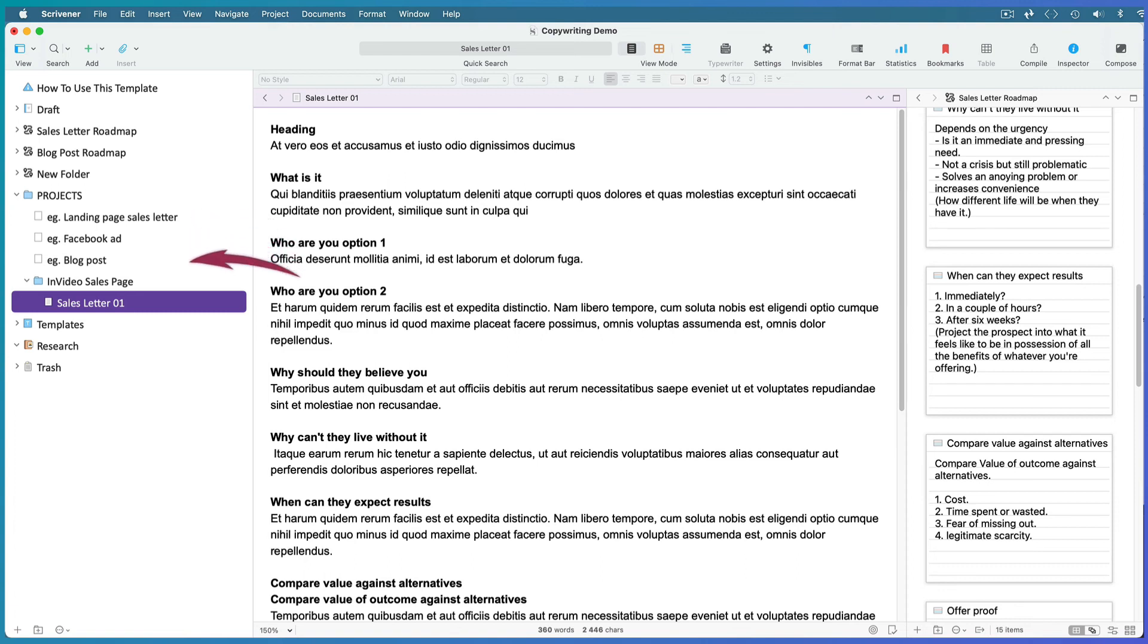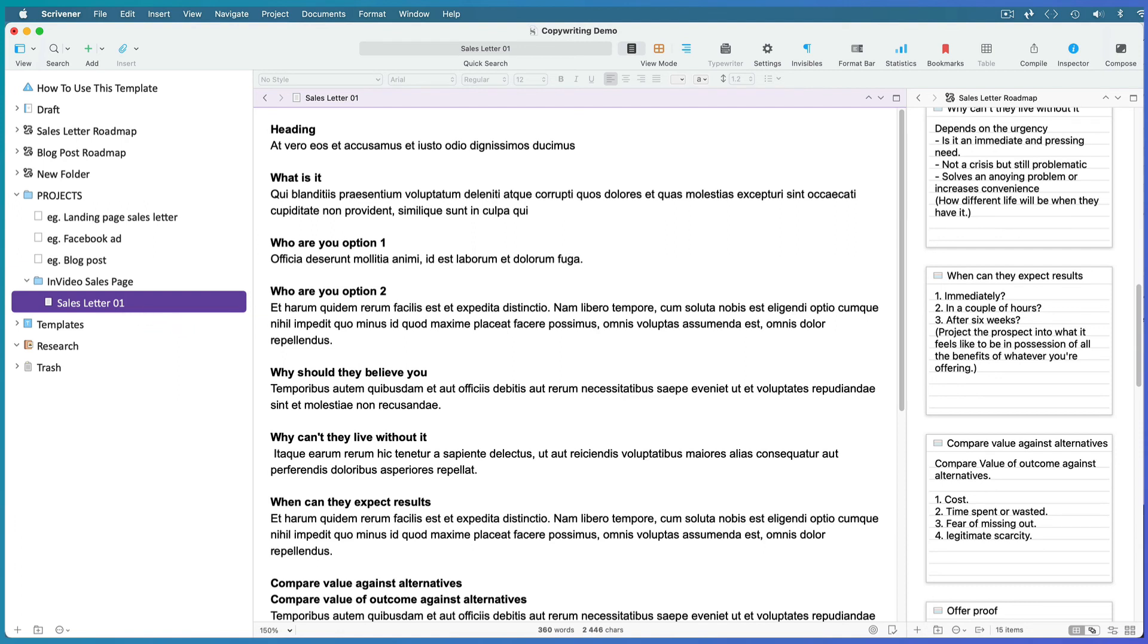Move any of my folders and files that don't suit your process to the trash. Create roadmaps and document templates of your own. And before you know it, you'll have a highly organized copywriting project completely customized for your copywriting activities.